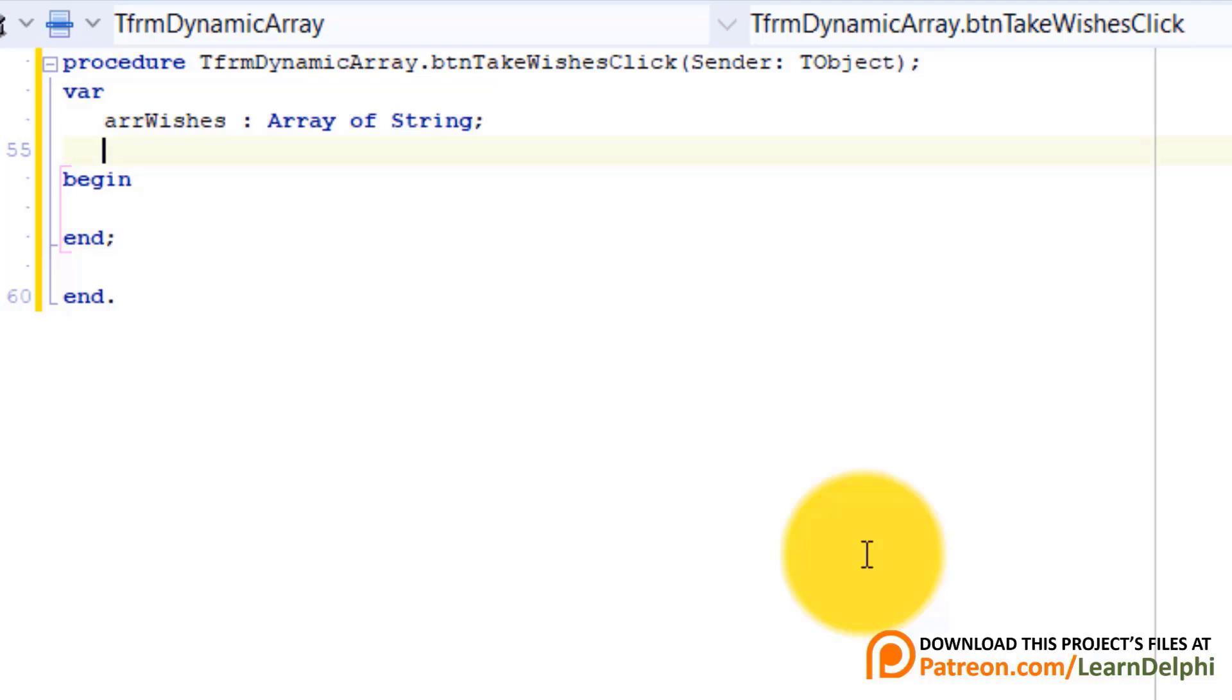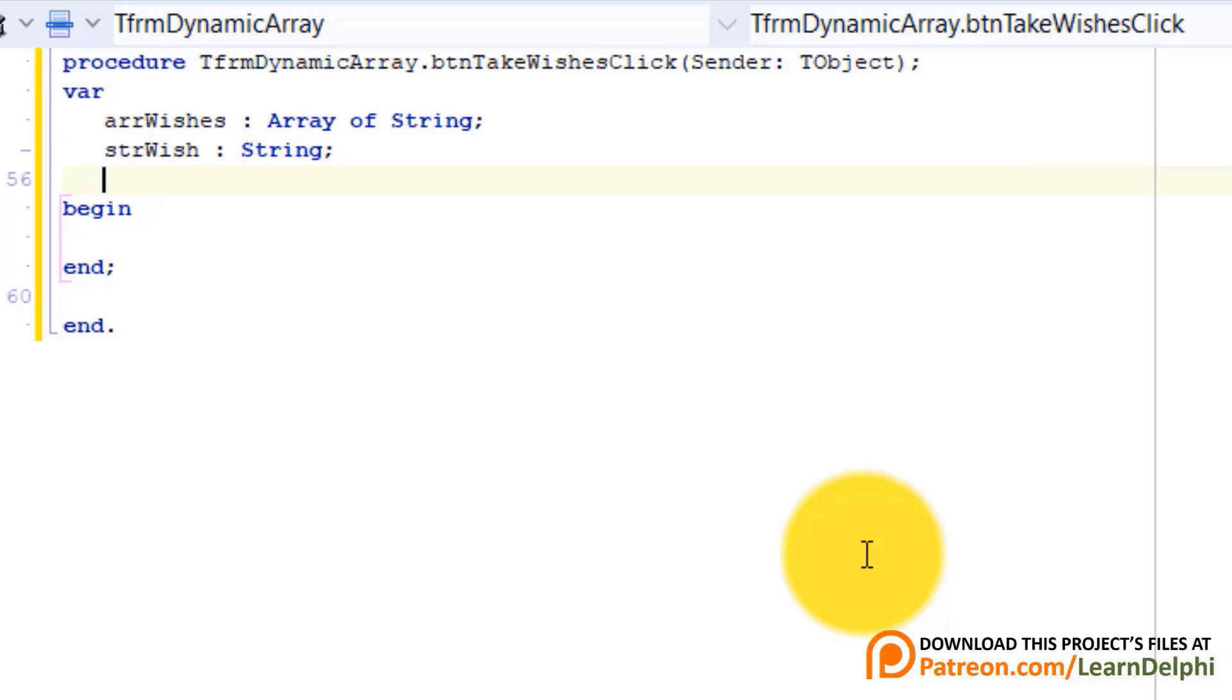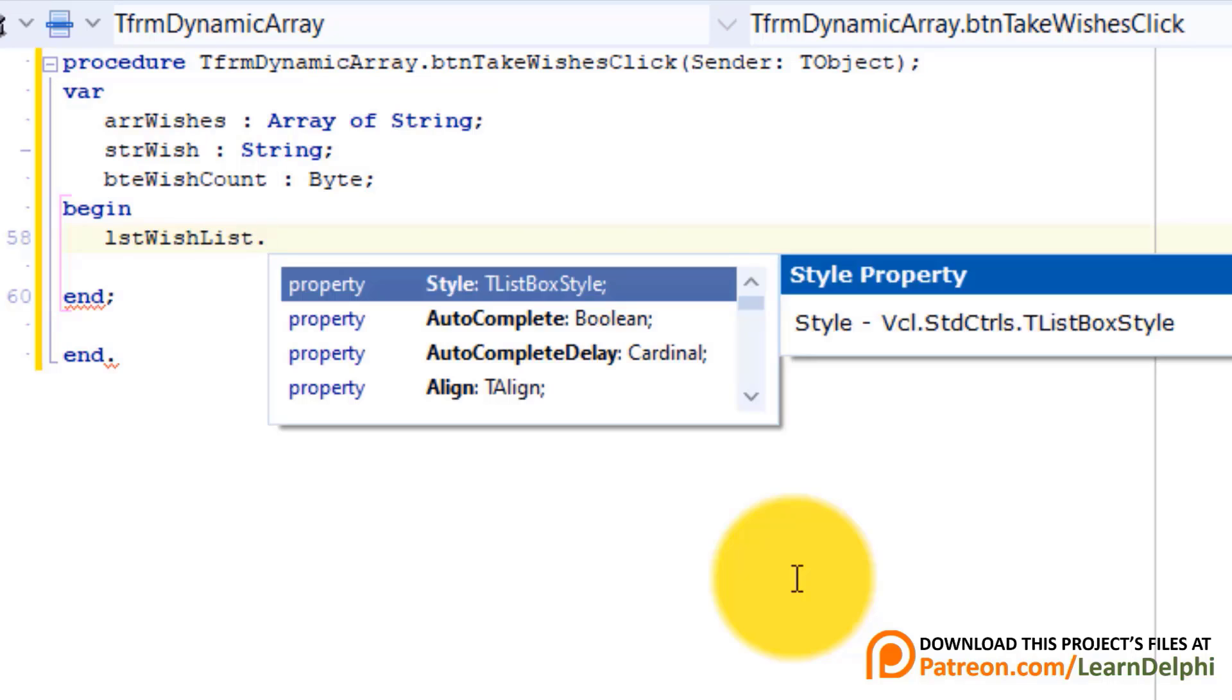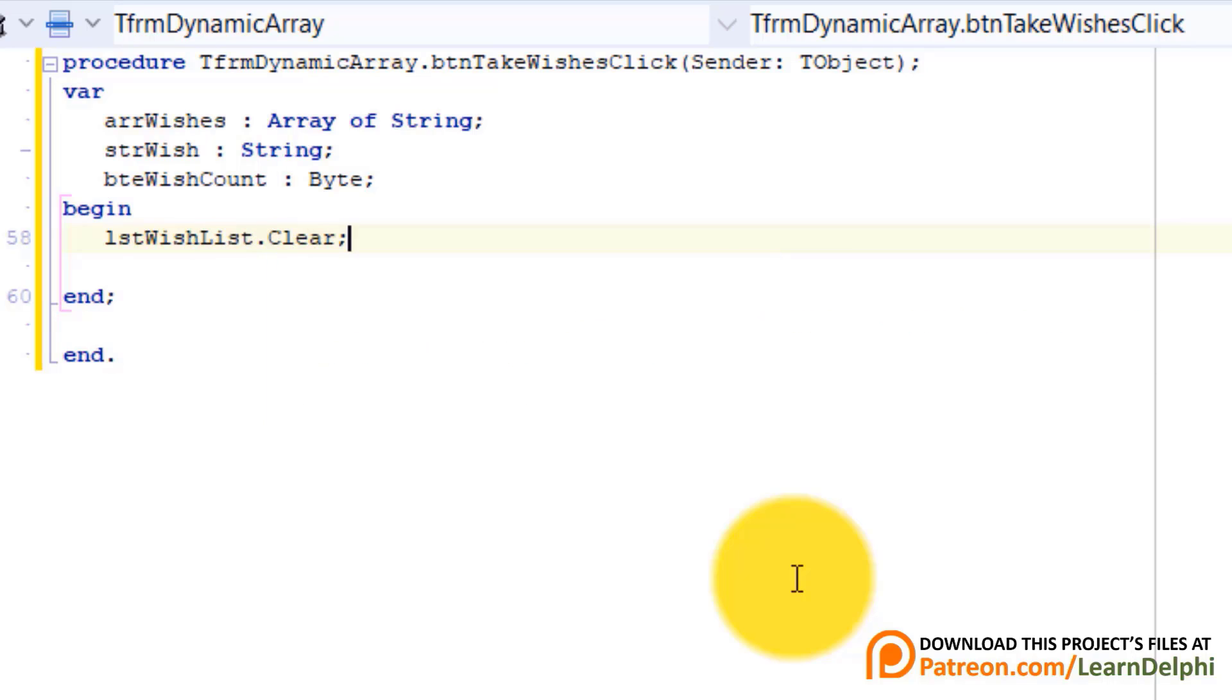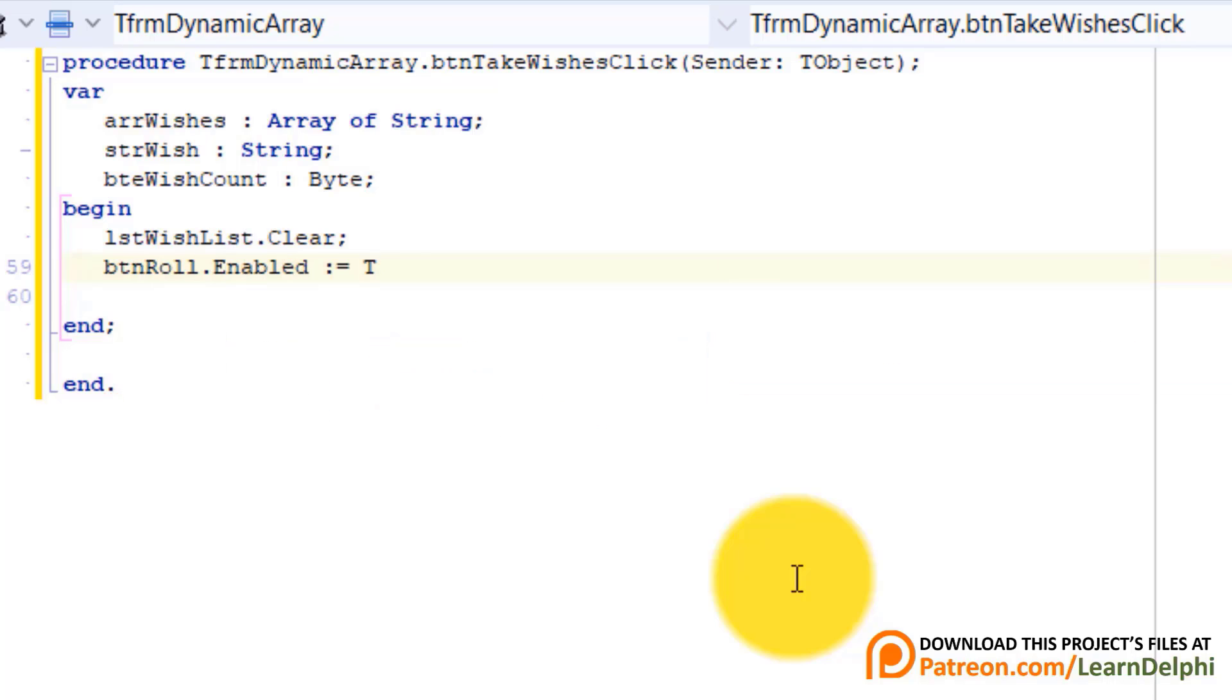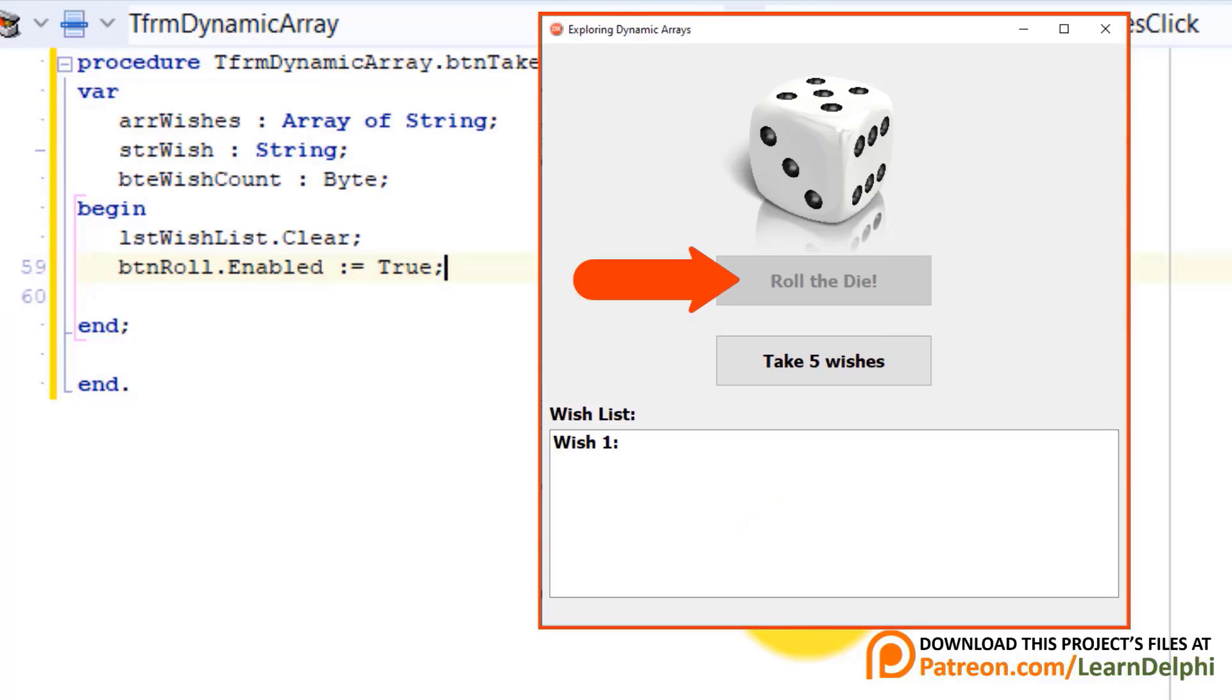Press enter. Type strWish as string. This variable will read each individual wish as we loop through the array. Enter again and type bteWishCount as byte. This variable will be our counter variable for the loop. Go under begin. Type lstWishList dot clear. Like always we start with a blank list box every time the button is clicked.